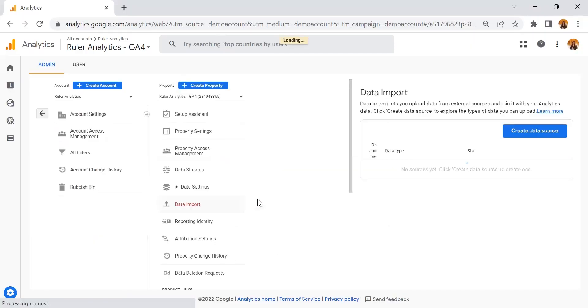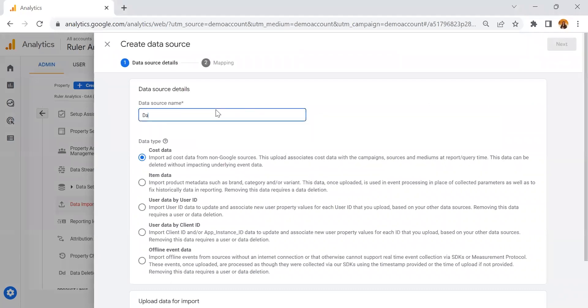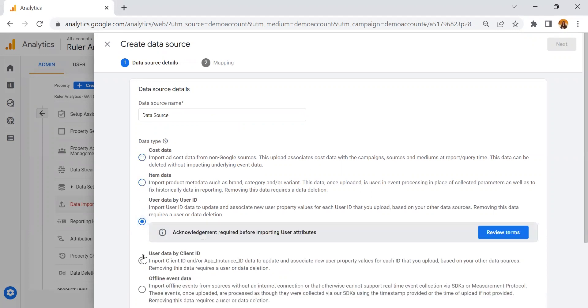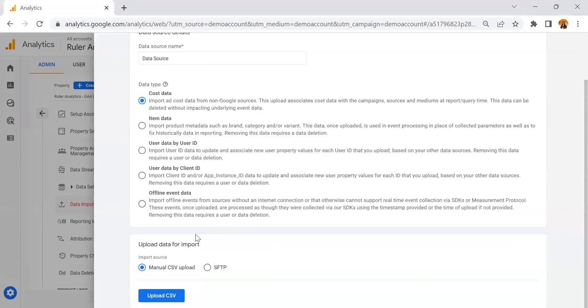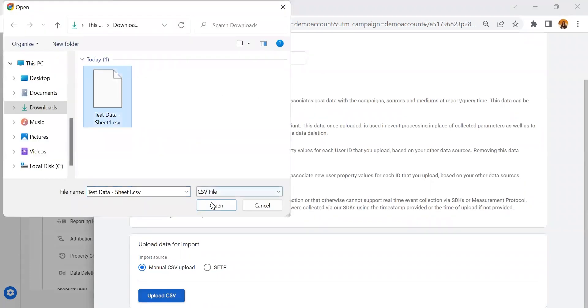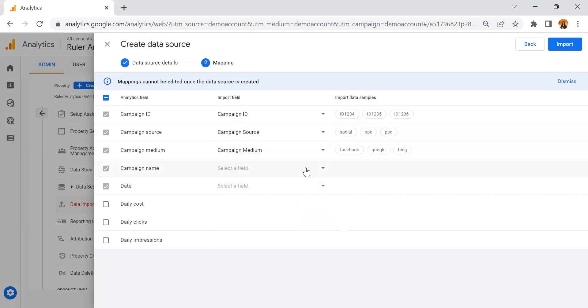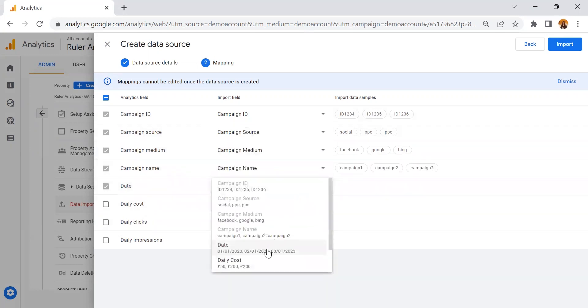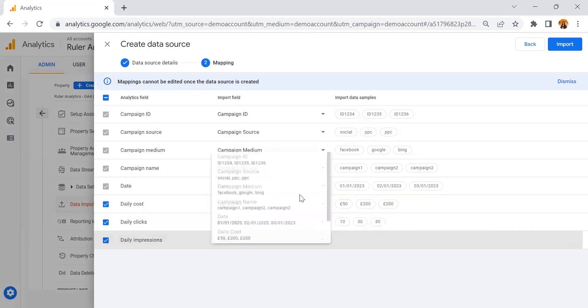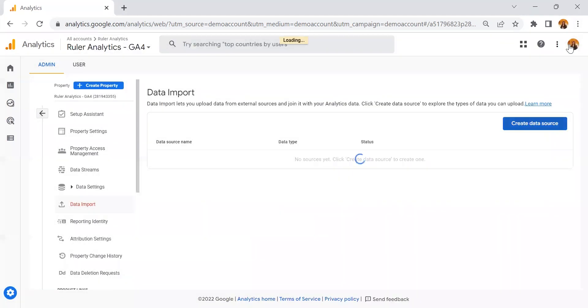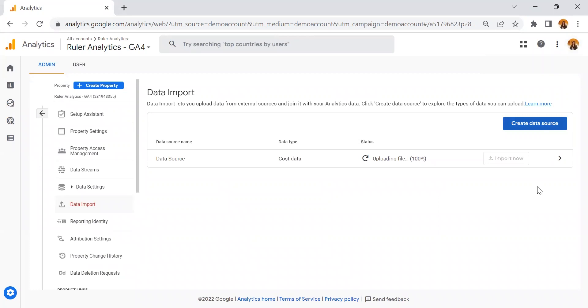Importing data requires a data source to be created. A data source is your CSV file with corresponding Analytics fields that need to be mapped to your CSV data. Head to your GA4 settings and click Data Import. Then click Data Sources and name your data source. You can then click and select a data type, from cost data to offline event data. Scroll down and select Upload CSV. Choose your CSV file and click Open, then click Next. GA4 will then ask you to map your Analytics fields to your import data fields — this includes things like campaign medium and campaign name. Once that's done, select Import and GA4 will upload your data.